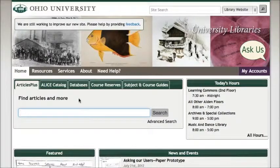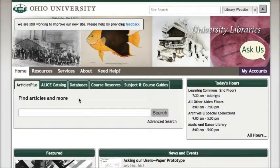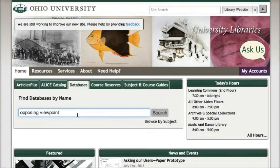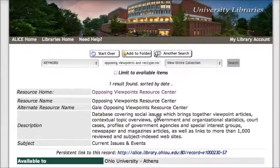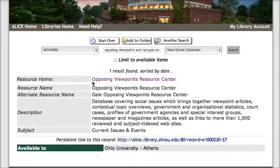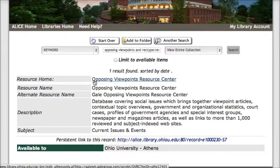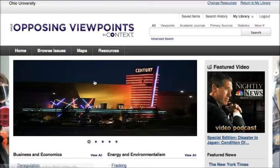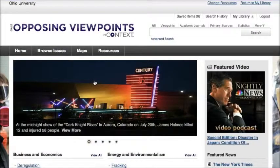To get to Opposing Viewpoints, start from the Libraries homepage and click on the Databases tab, then do a search for Opposing Viewpoints. Click Search, and then click the link that says Opposing Viewpoints Resource Center to go to the database. If you're off campus, before you get to the database, you'll be asked to log in with your OhioID and password.